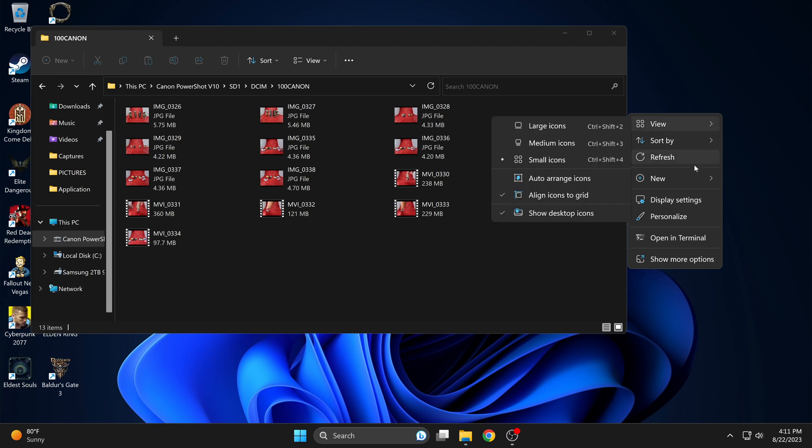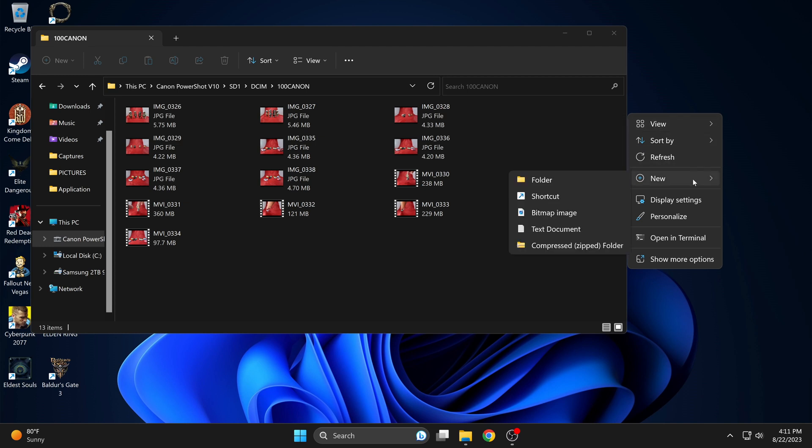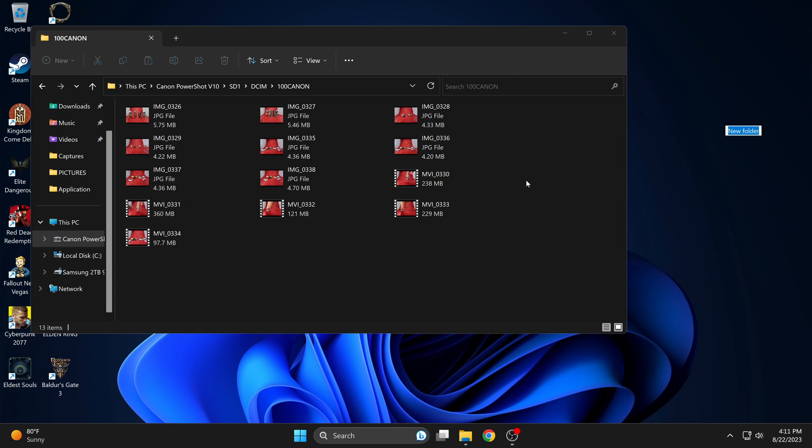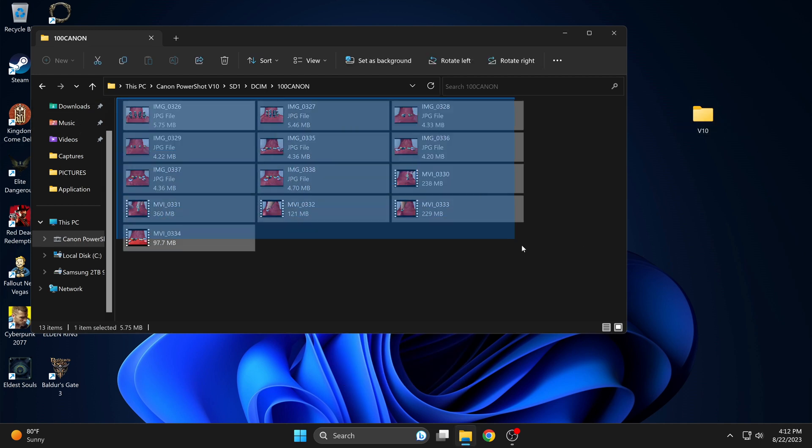I'll go ahead and create a new folder and drag them over. Select what you want and drag them over.